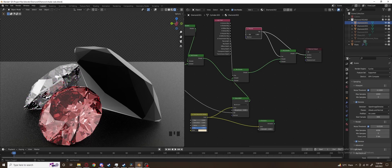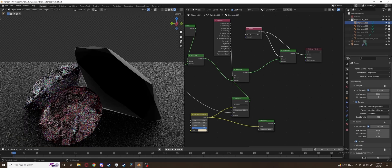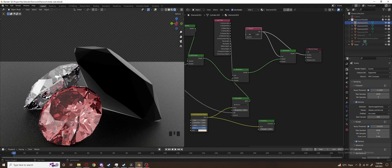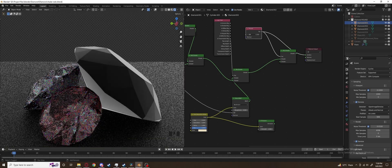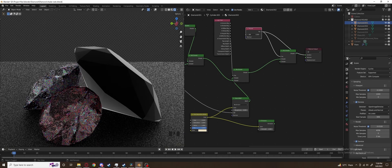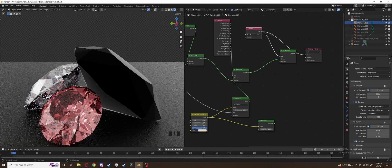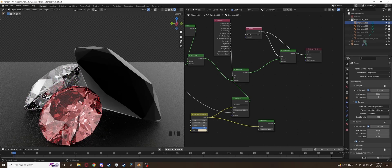Tweak the fresnel value until most of the diamond is black. Usually 1.02 or 1.03 works the best. We just need a tiny bit of emissions in the side of the diamond.